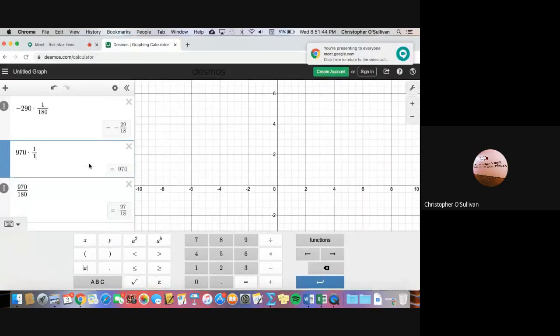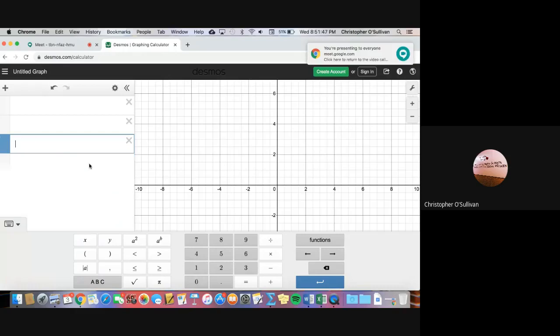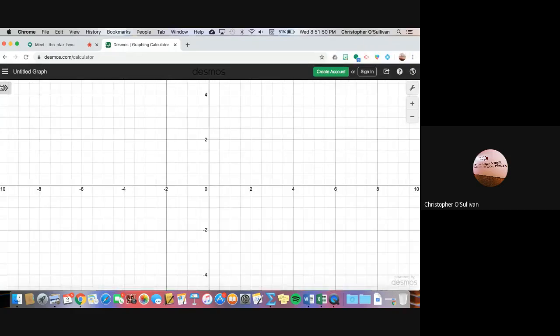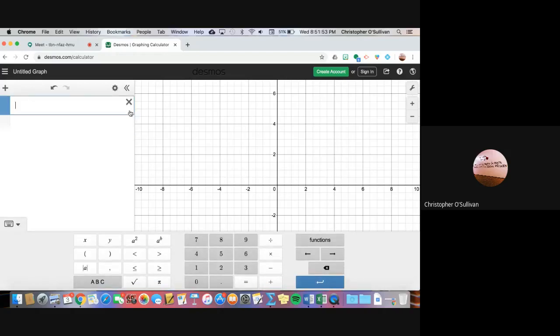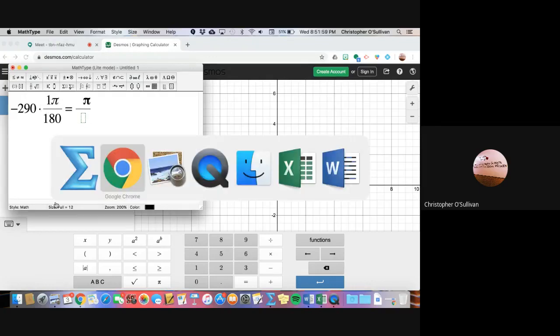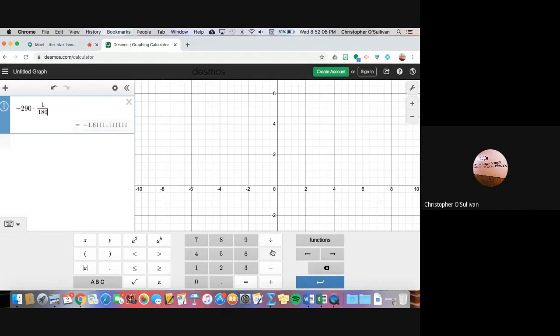So I go to Desmos, and what we're going to do is simply type that calculation. So we're going to type in negative 290 times 1, because this is really a 1 pi over 180. And I get negative 1.61 repeating. The thing is, I said in the video that I do not want a decimal, I want a fraction, because fractions give us exact values.